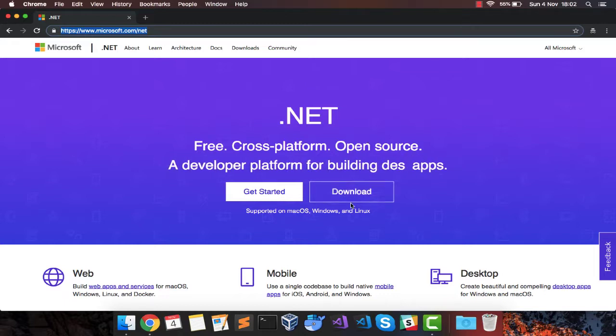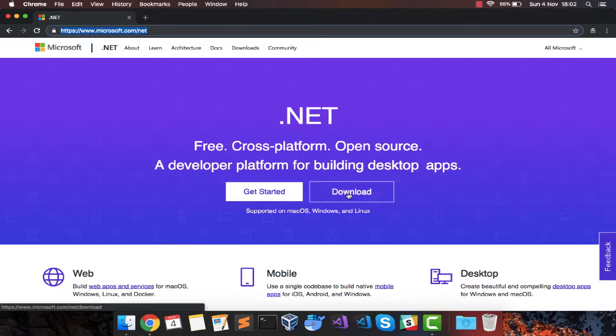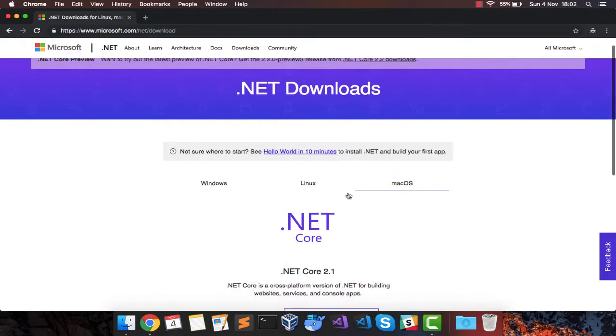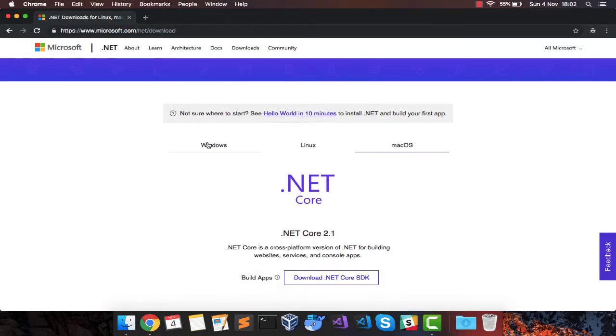Now, if you move on to the download, it will automatically detect your operating system and you should land up on the correct tab between Windows, Linux or Mac OS.